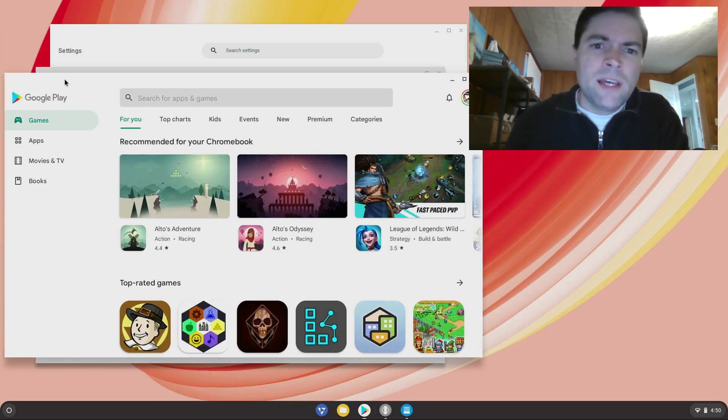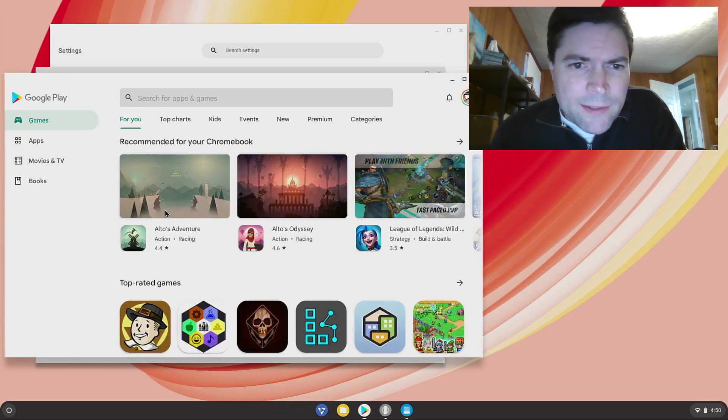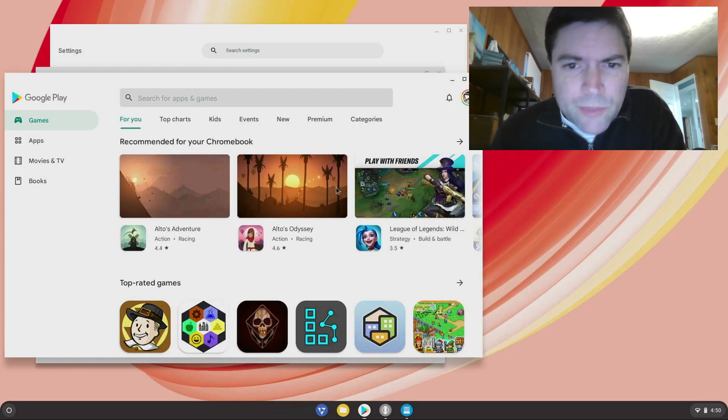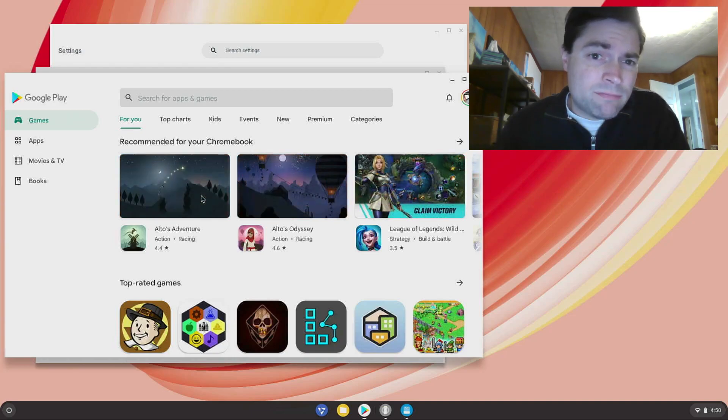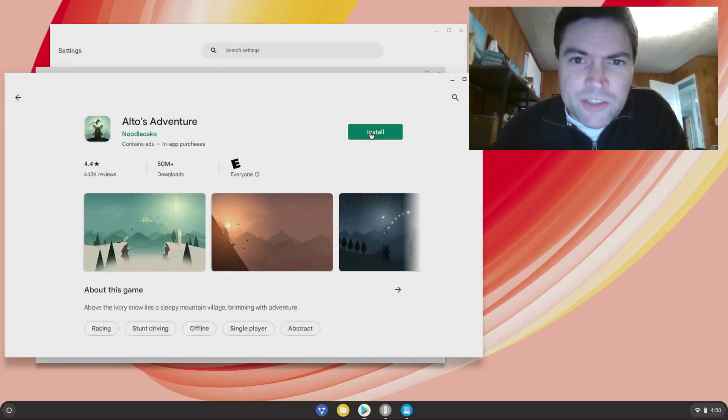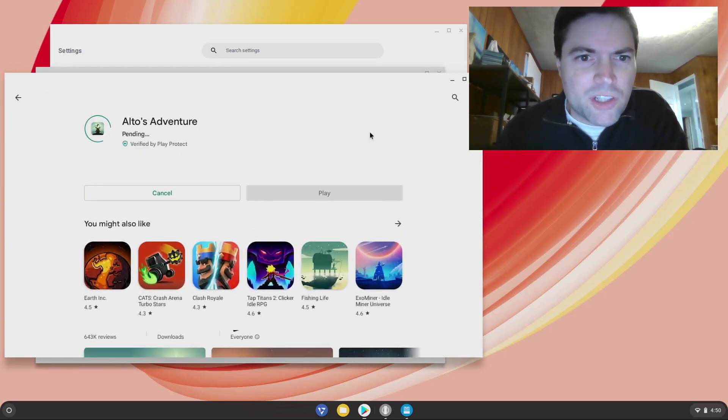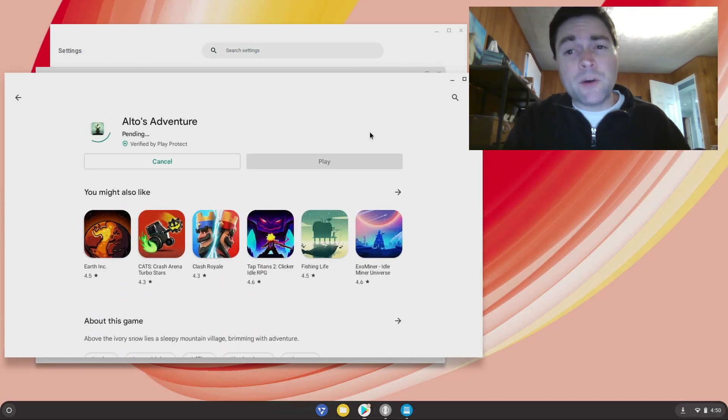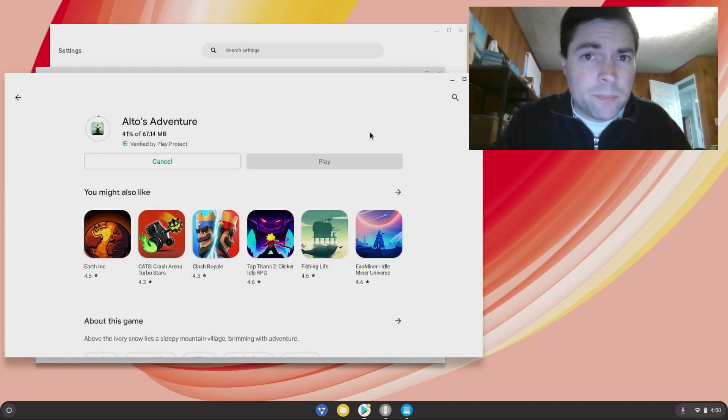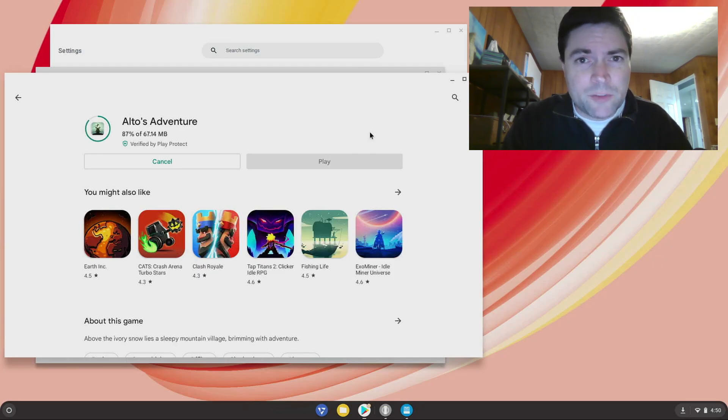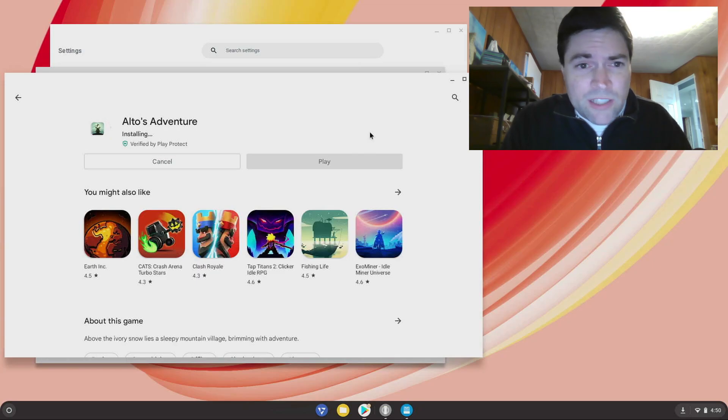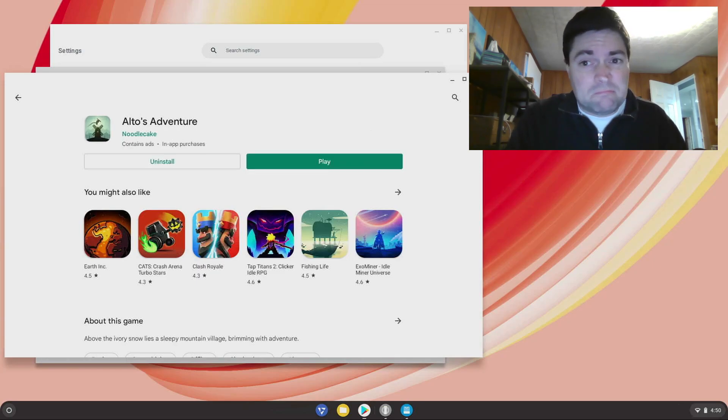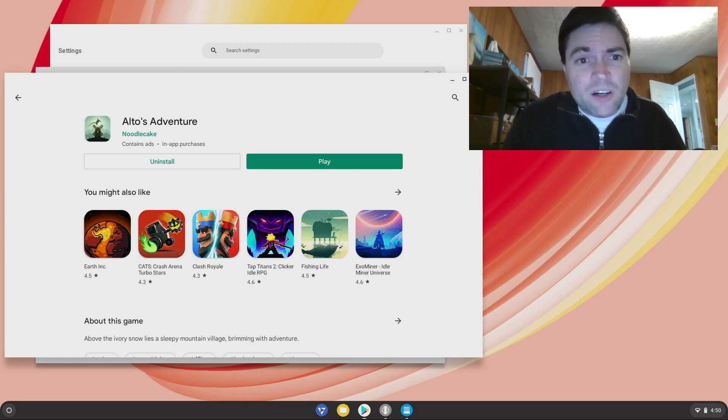Play Store works, you can just search for whatever Android apps you want. Let's just try this Alto's Adventure and install it while we're talking about things. Now another thing that comes up on my FydeOS videos is some people complain about FydeOS because it's made in China.